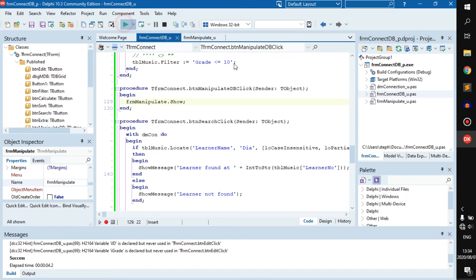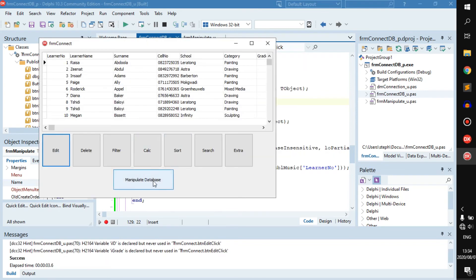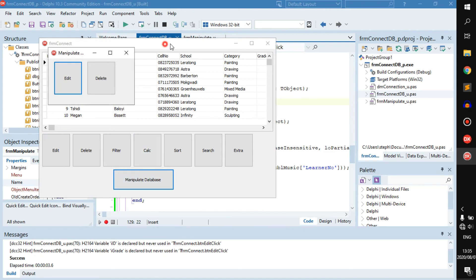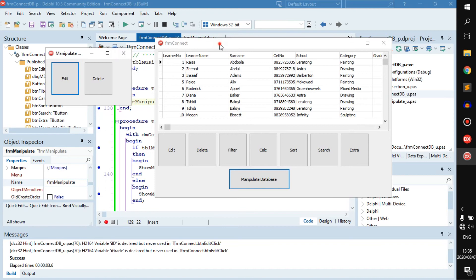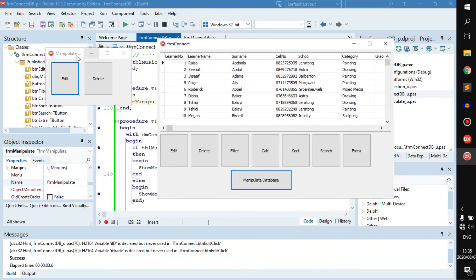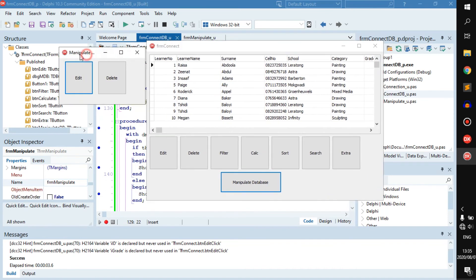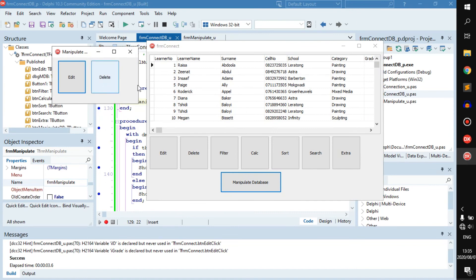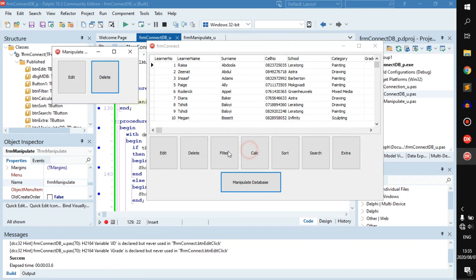Let's run it again and test it out. Now let's click on 'Manipulate Database' — as you can see, a second form pops up. We're able to use both forms without any problems, although this form does stay on top. Let's say we want to delete from the database — we click Delete and the record is deleted.